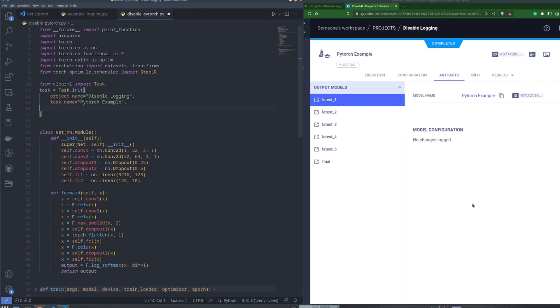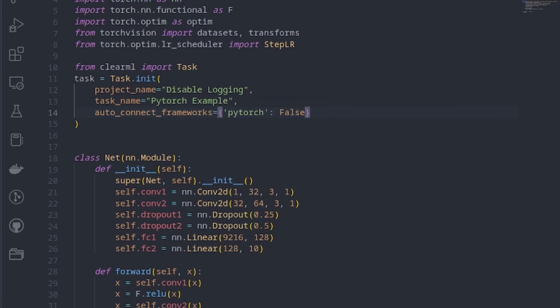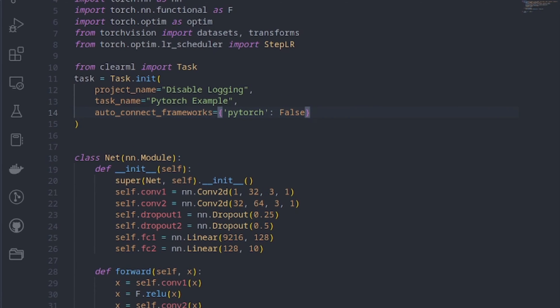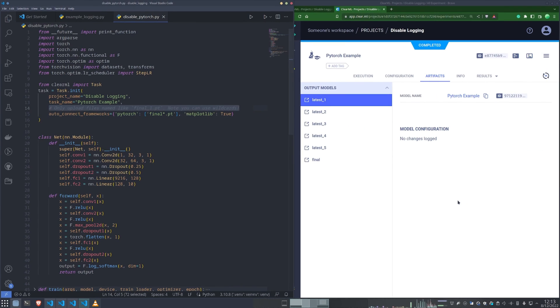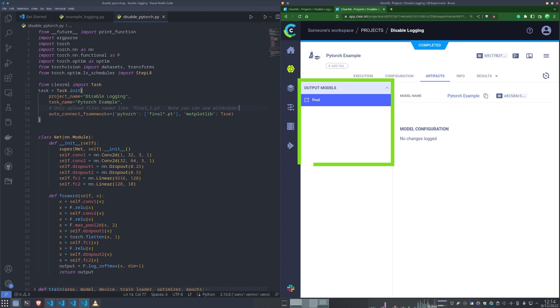In that case, you can disable automated PyTorch tracking by setting the AutoConnect Frameworks argument when initializing the task. Each integration can be enabled or disabled individually. And in the case of PyTorch and TensorFlow, you can even specify to only track models with specific names, ignoring any other model.